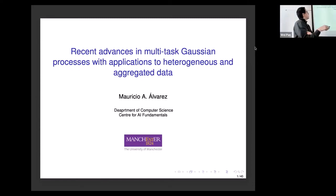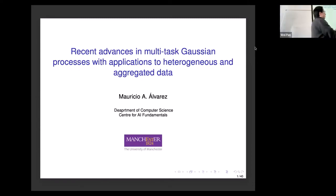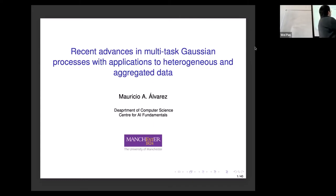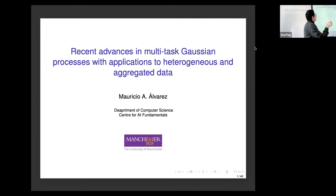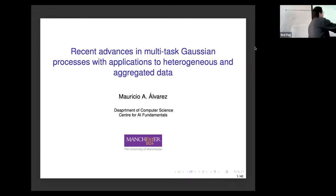Thanks everybody for coming. I'm going to talk about multi-task Gaussian processes, based in the Department of Computer Science and the New League Region Center for AI Fundamentals. I'm going to talk about multi-task Gaussian processes, and then how we actually use multi-task Gaussian processes for heterogeneous data sets and aggregated data sets.